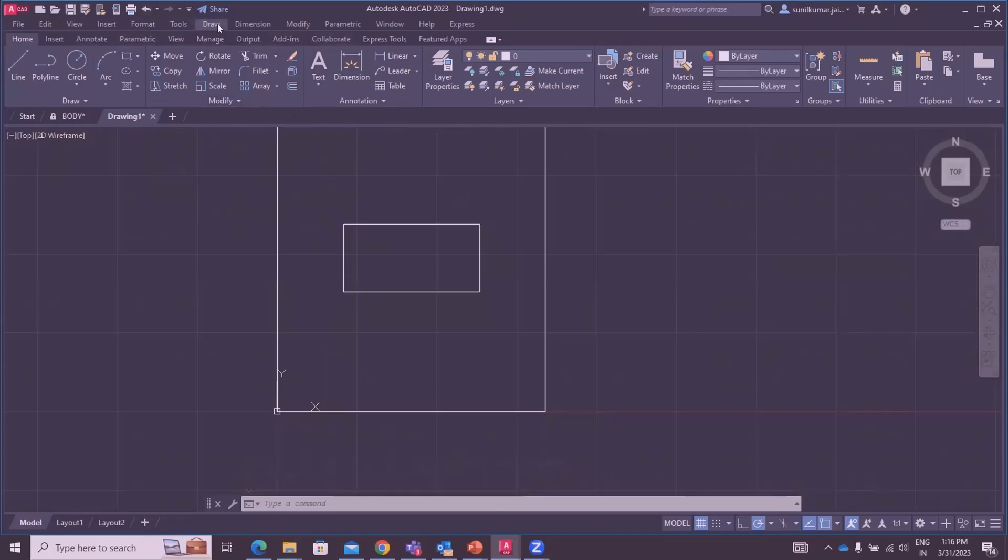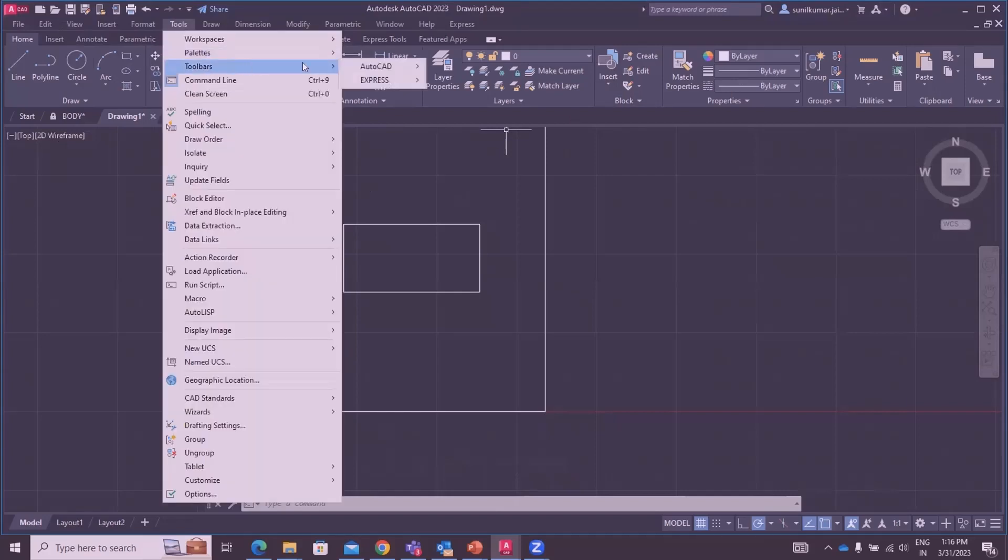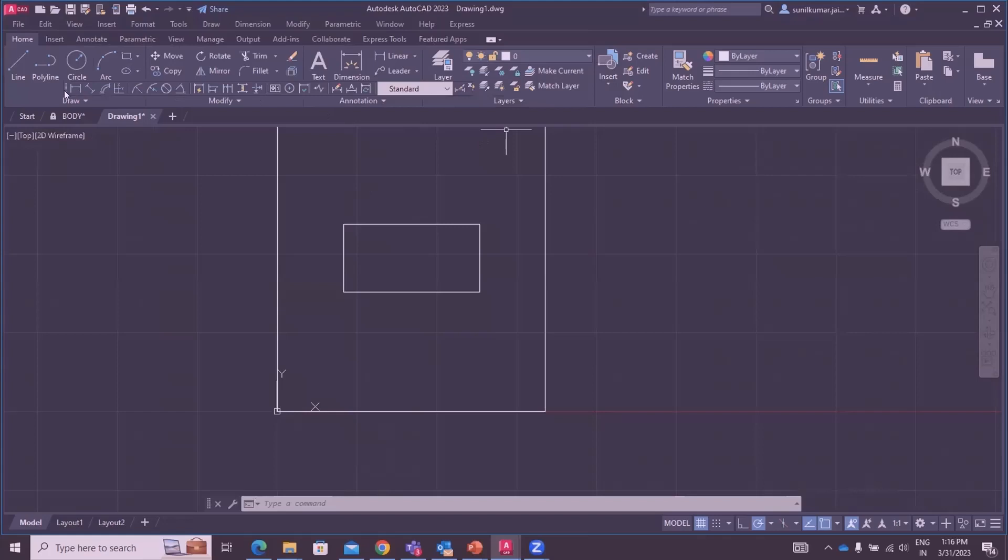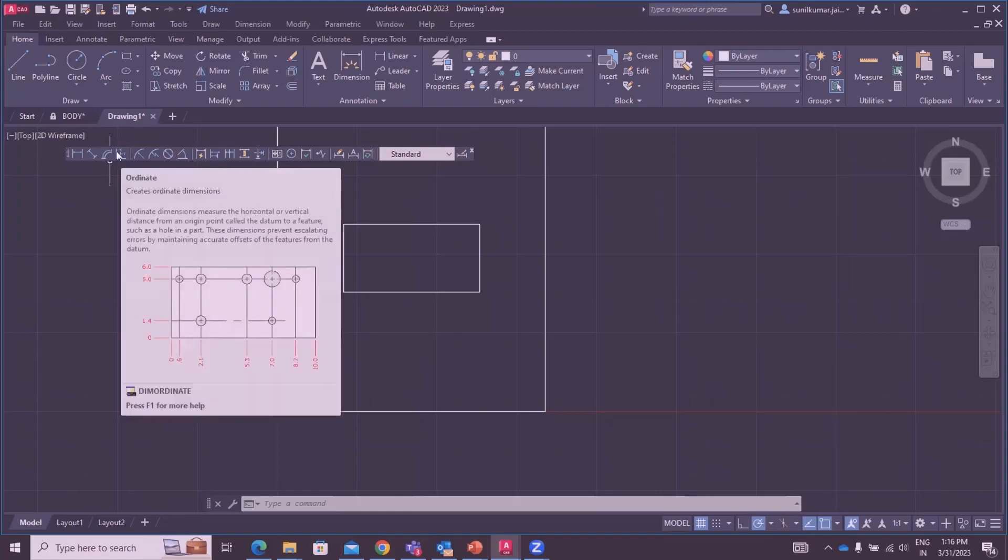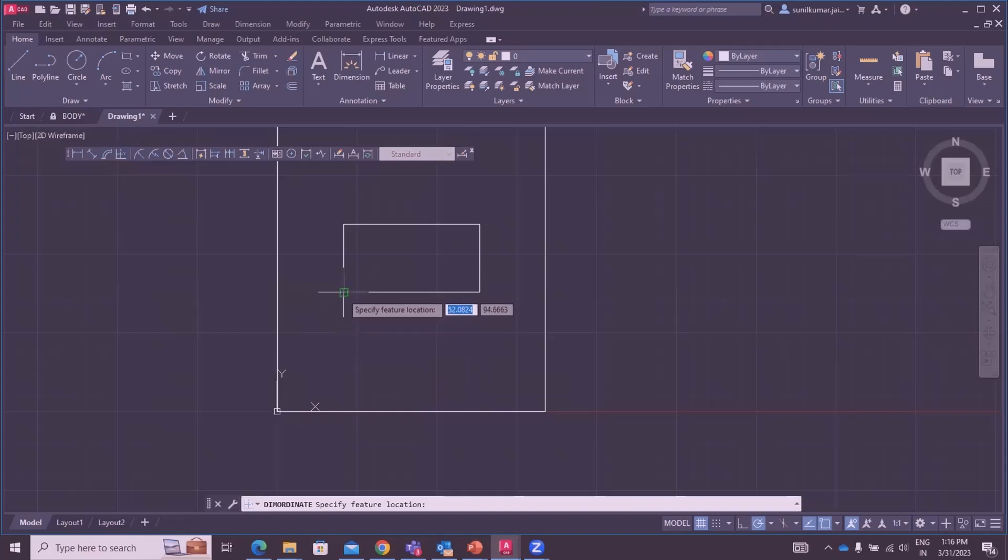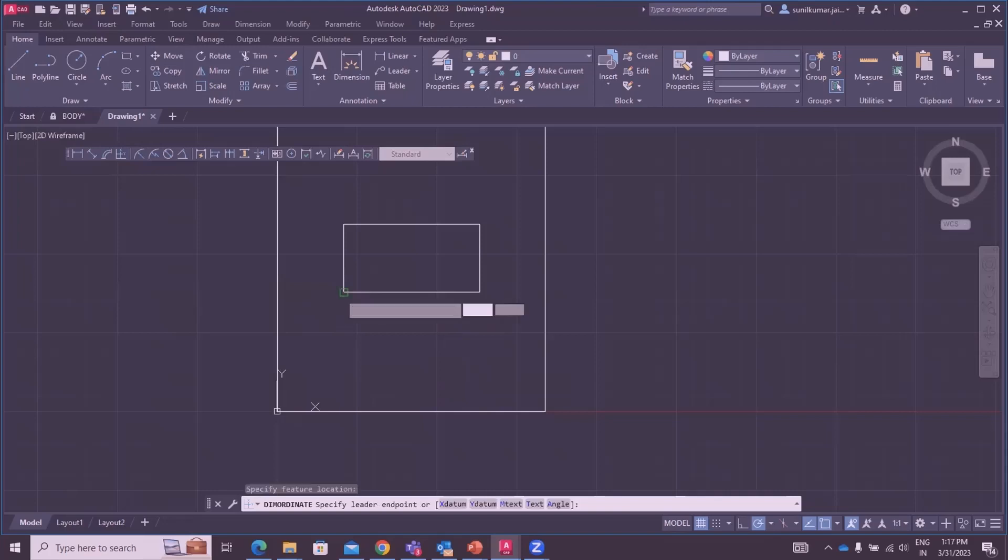Go to dimension and use the ordinate system. Through ordinate you can show the coordinate location like this. Dimension ordinate: specify feature location. Click on the left corner of the rectangle.